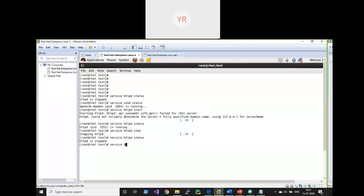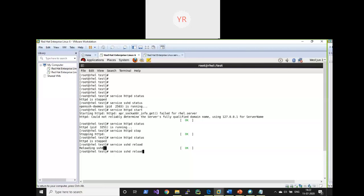Now I want to demonstrate reload on sshd, which is already running. Using 'service sshd reload' — reloading means the sshd continues running in the background but updates the configuration file. Using 'service sshd restart' instead stops sshd for a moment and then starts it again. That is the difference between restart and reload — those are the things you need to remember about the service command.